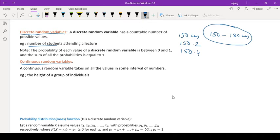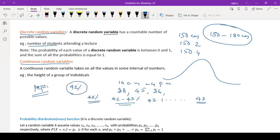A continuous random variable can take any value between 150 and 180, including decimals. If you draw a graph of that, it will be a continuous curve. So to summarize: a discrete random variable has a countable number of possible values, and a continuous random variable can take all values within an interval.